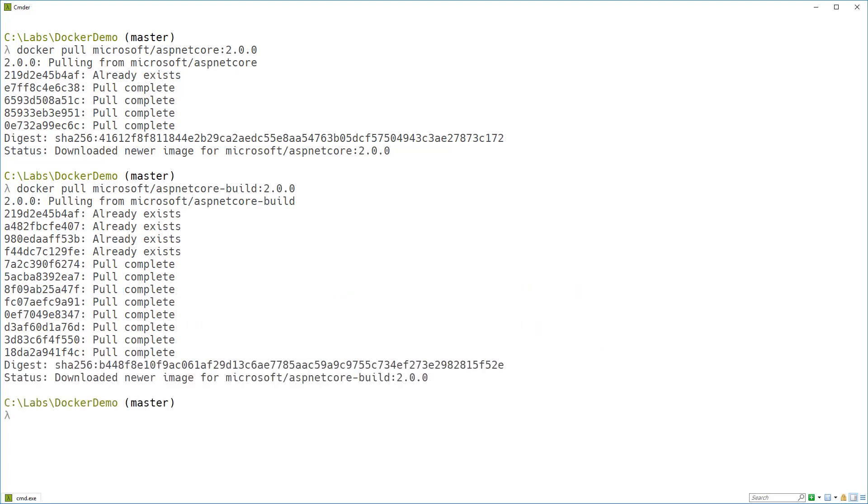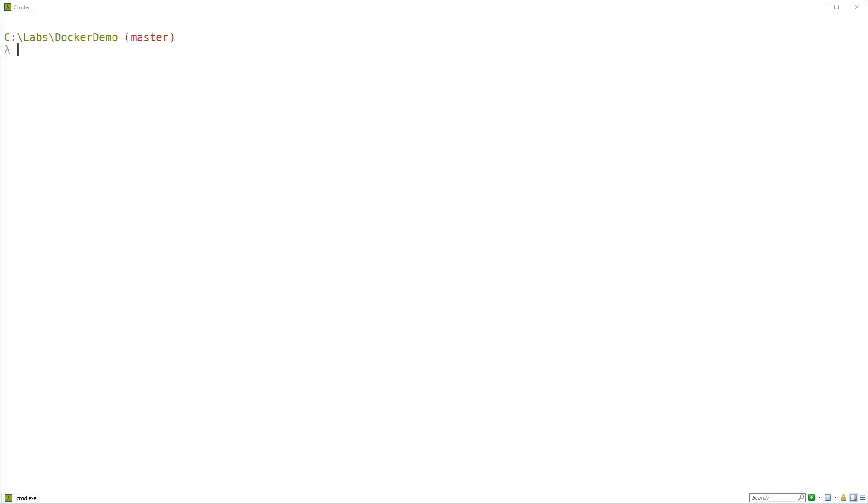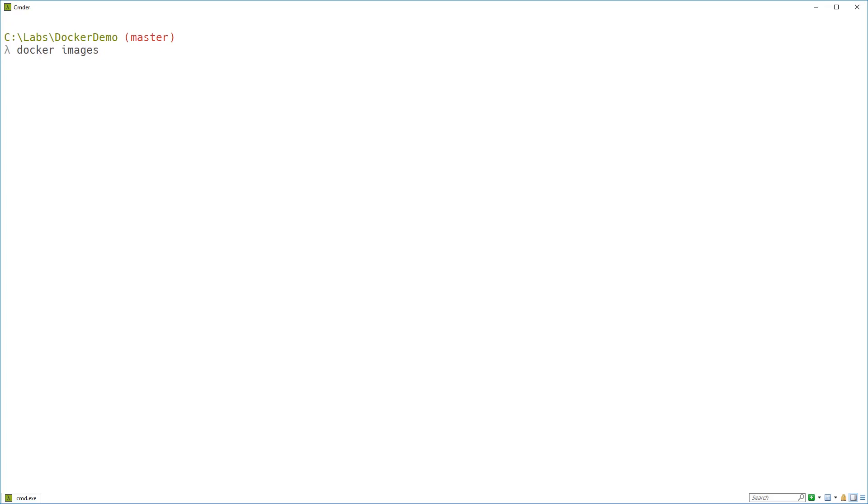It's actually worth taking a second to talk about the difference in size between these two images. So let's take a look at the images on the disk. We can do that with the docker images command.